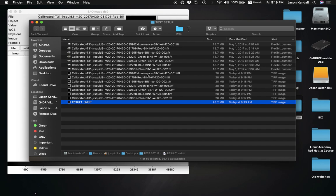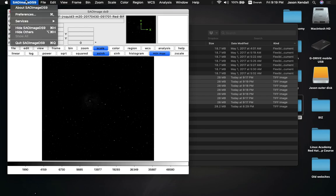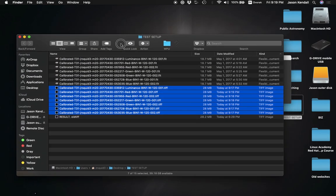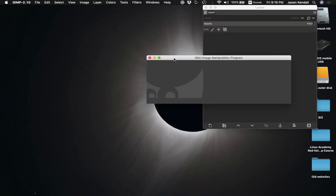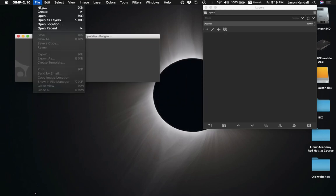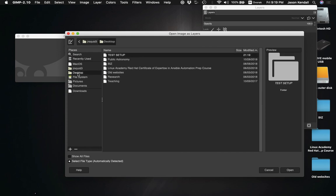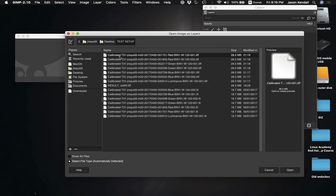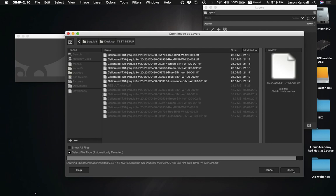Now I'm going to look at these TIFF images and load them into GIMP as layers. I'm done with DS9 at that point — I'll close it out because it was simply used as a default converter. I go over to GIMP and open the images as layers. I go to my desktop, navigate to my test setup folder, and there are all my TIFF images. I highlight them all, hit open, and hopefully it won't crash the computer.